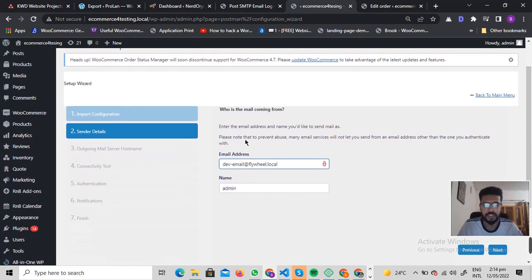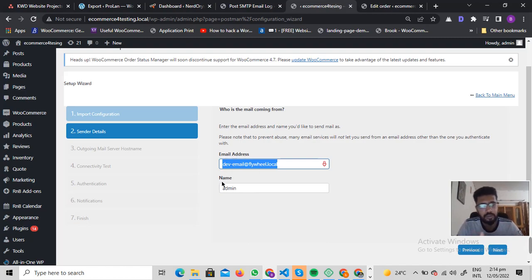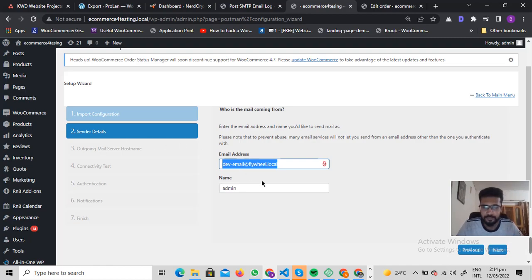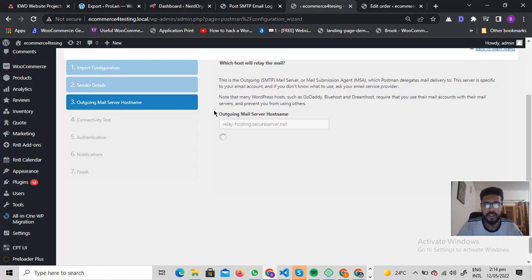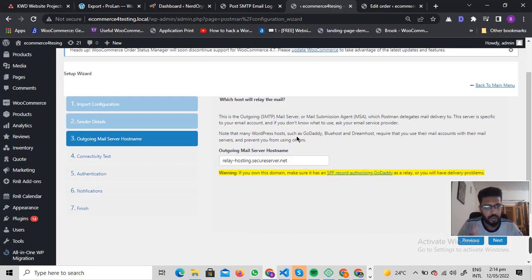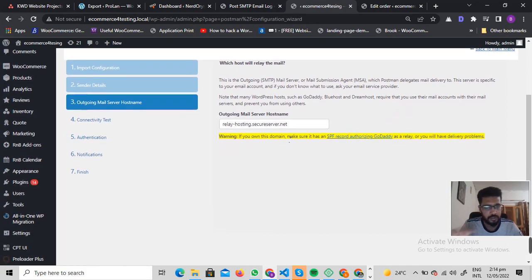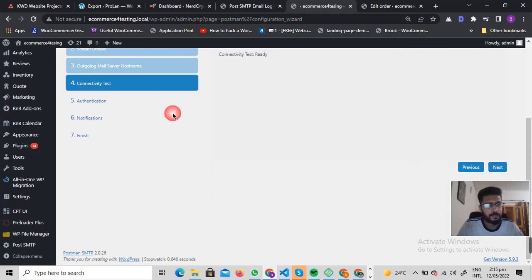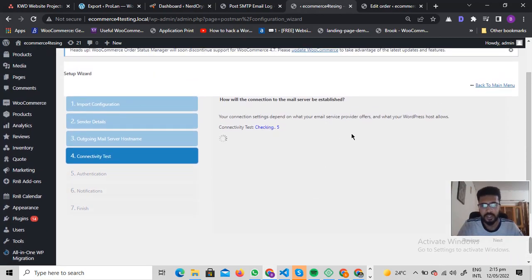Inside the plugin's configuration section, you can start the setup wizard. Enter your email address and your name — these will be used as the sender information. After that, it will ask you for your outgoing mail server hostname. You can ask your hosting provider for this. Click Next and the plugin will test the connectivity.